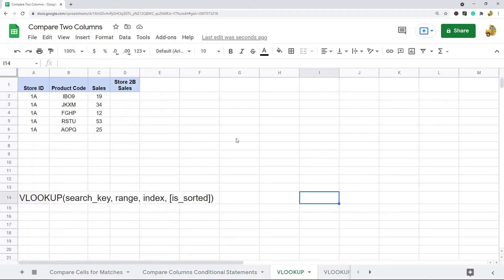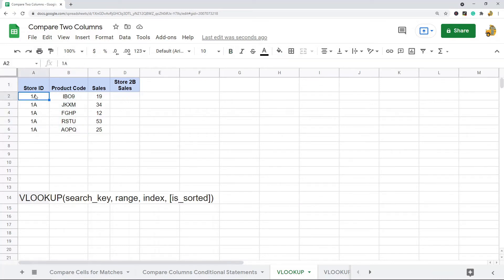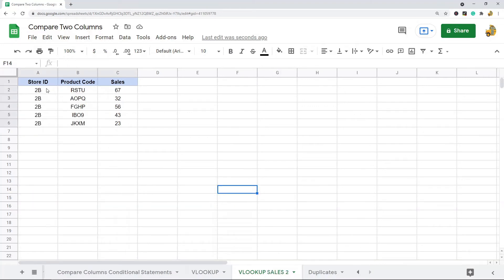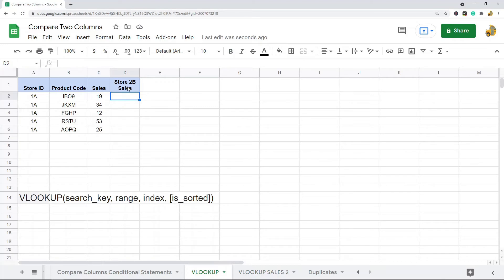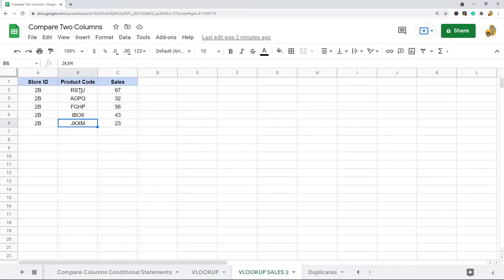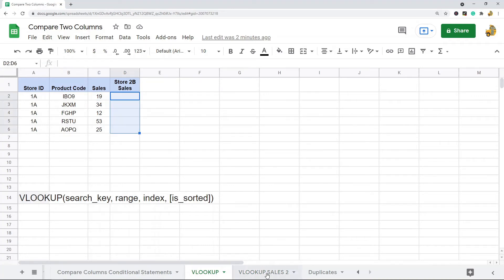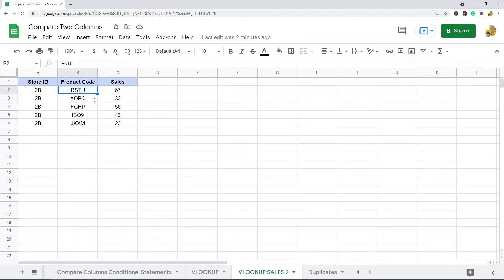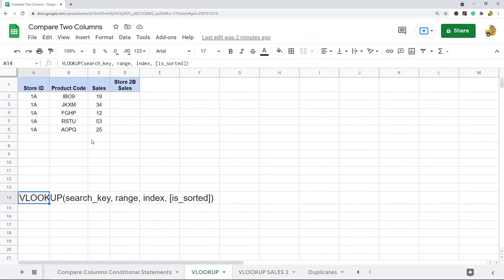The next example is using the VLOOKUP function to compare data from two different columns. In this example, I'm matching data where the product code is the same. I have store 1A with a product code and sales for each product code, and on an entirely different sheet I have a different store with the same product codes and sales. I want to pull the data from the second store into this sheet, matched at the same product code, so I can compare sales. The product codes aren't in order, so I can't just copy and paste — I'll use VLOOKUP to match them.